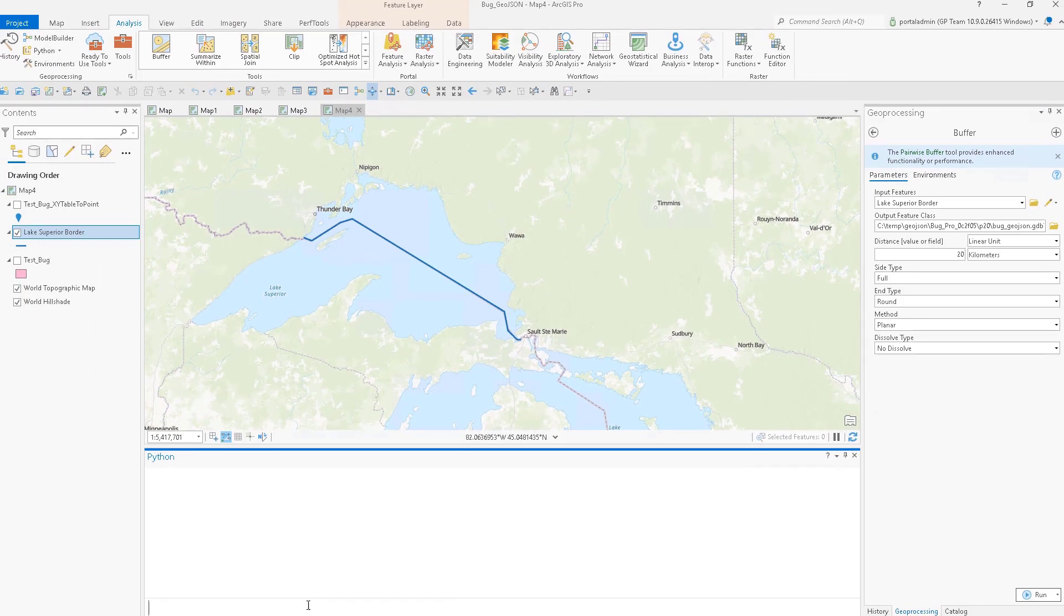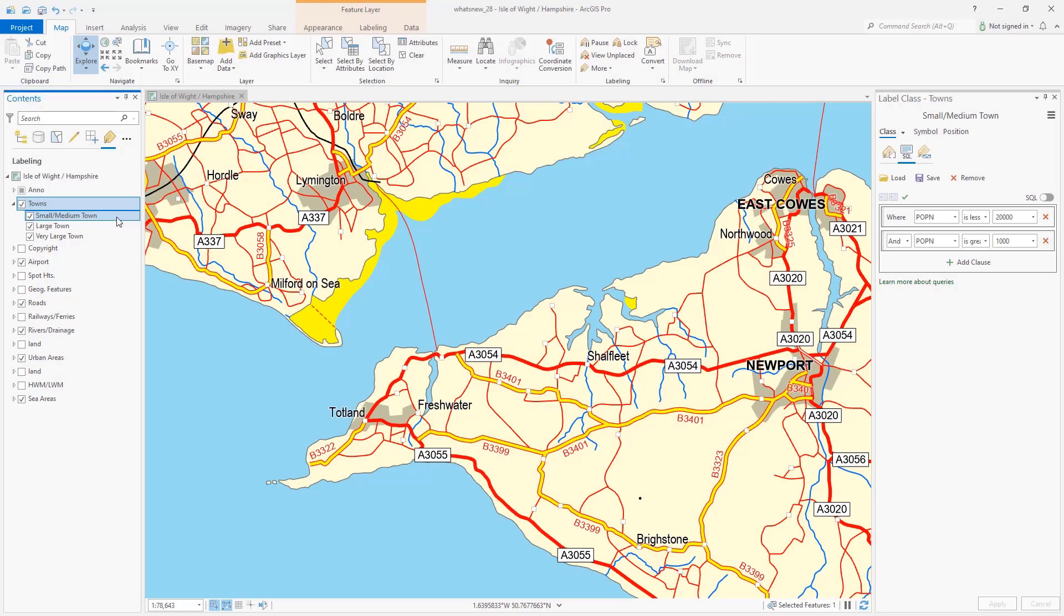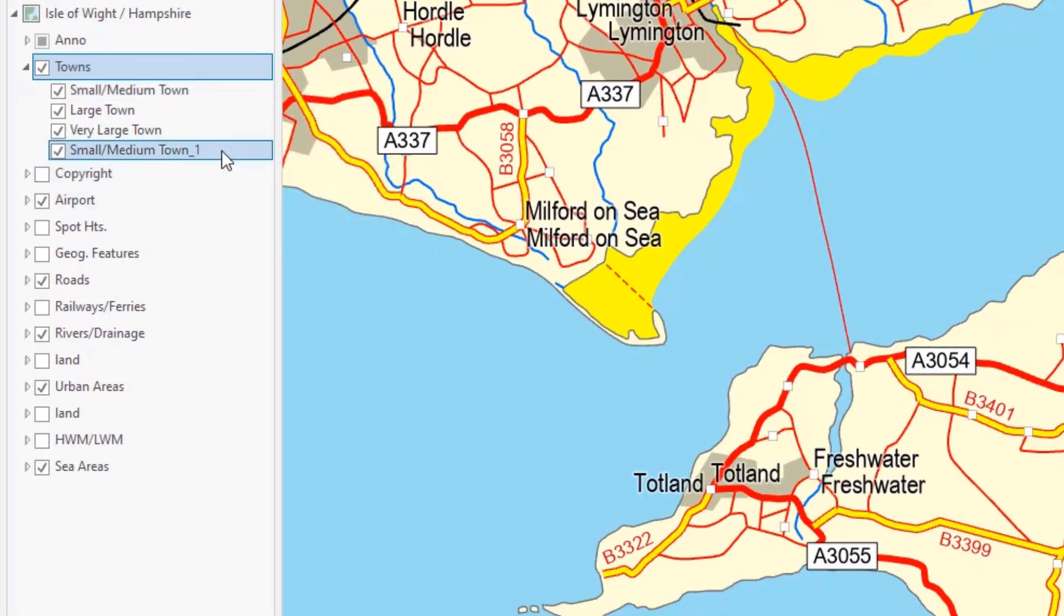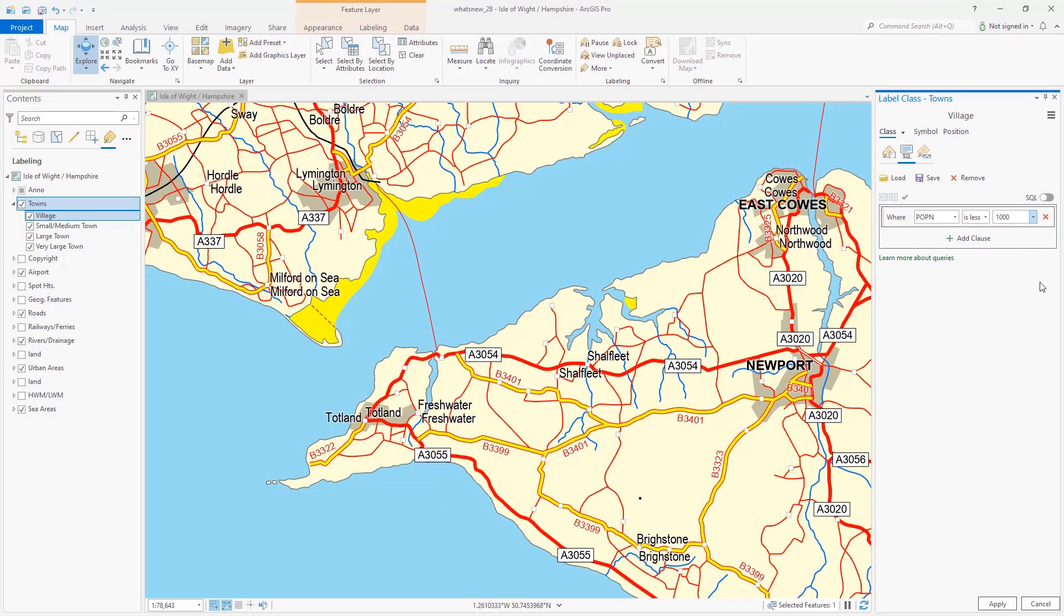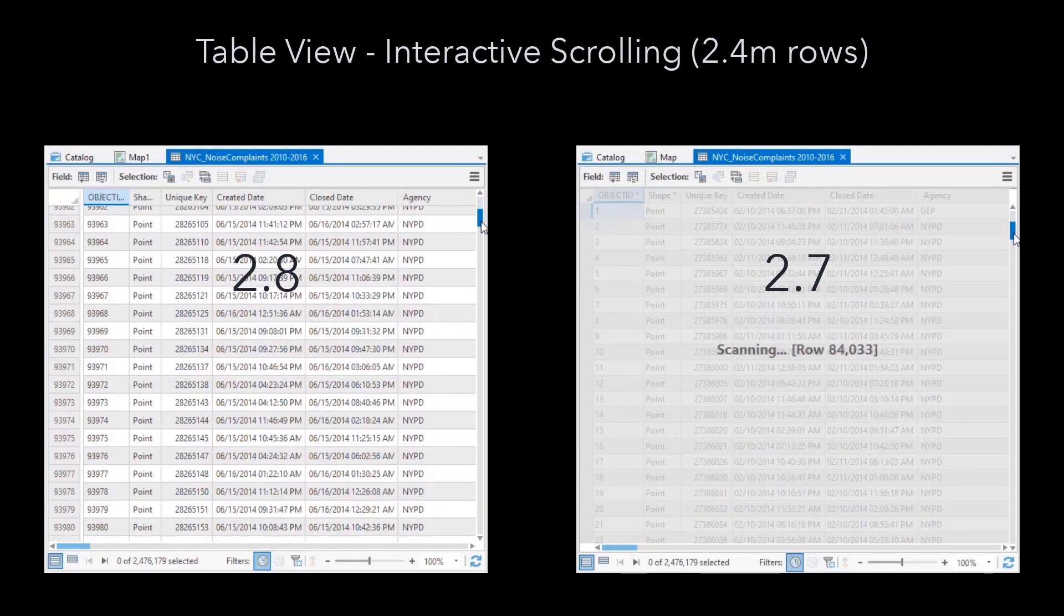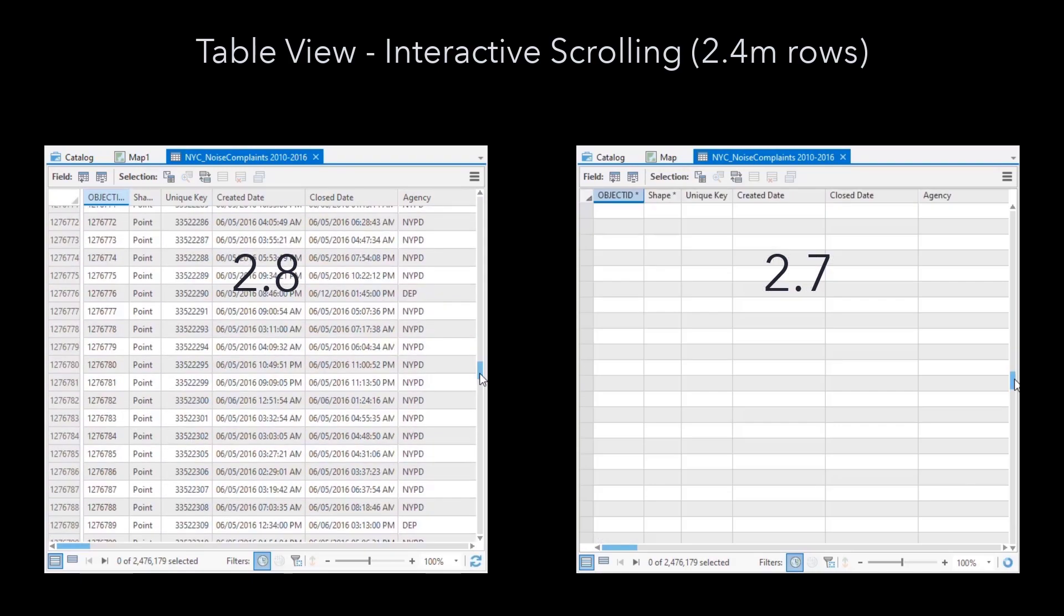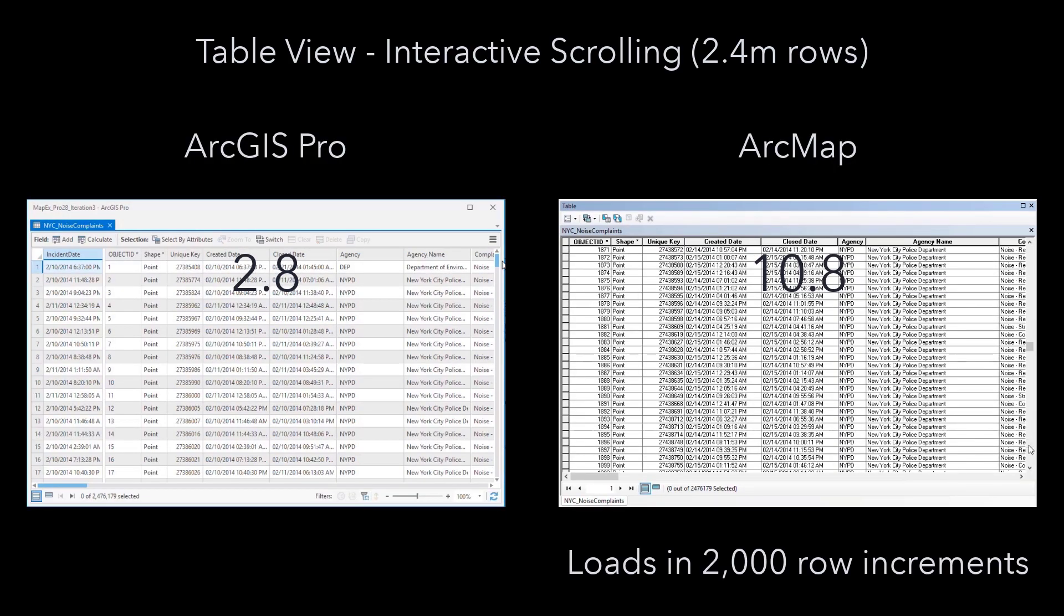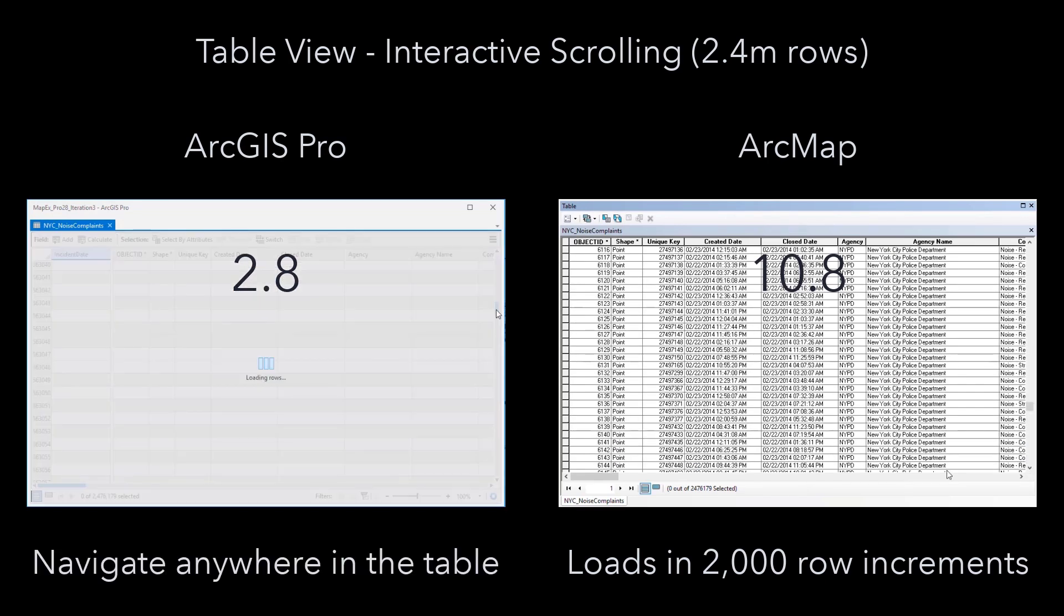This copies to the clipboard the necessary Python code to execute the tool using the parameters and environments you specified. The tool does not need to be run first to copy the command. Use Copy Python Command to learn Python syntax and script and automate your workflows. Now at version 2.8, you can duplicate a label class with a context menu command, making it easy to build upon other classes.